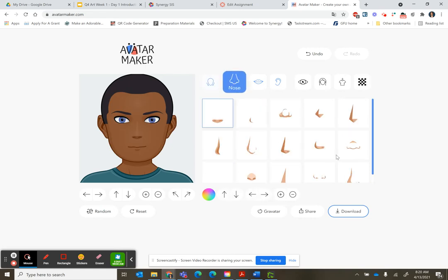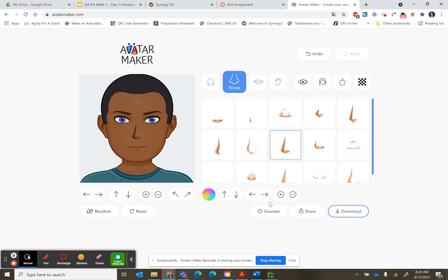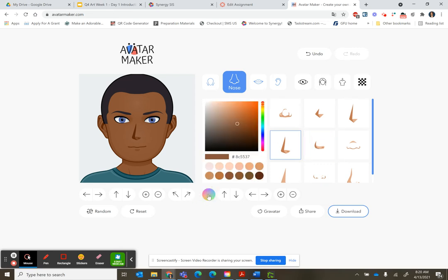Then you can pick your nose. You can make your features bigger or smaller — that zooms in. And you can also change the skin tone.